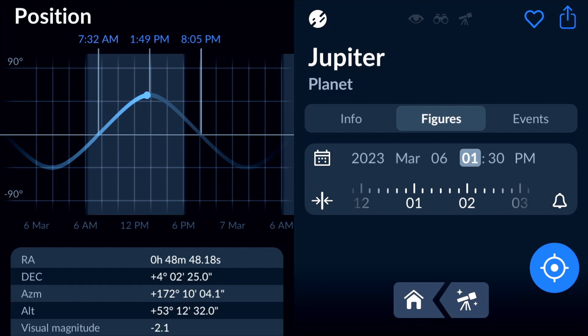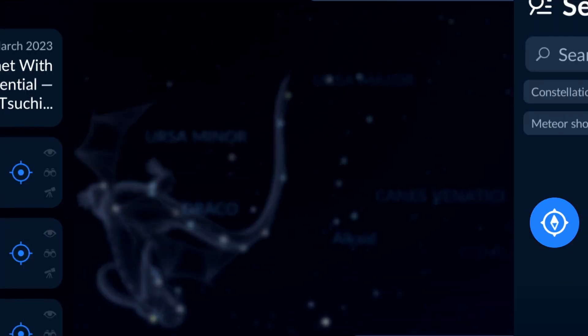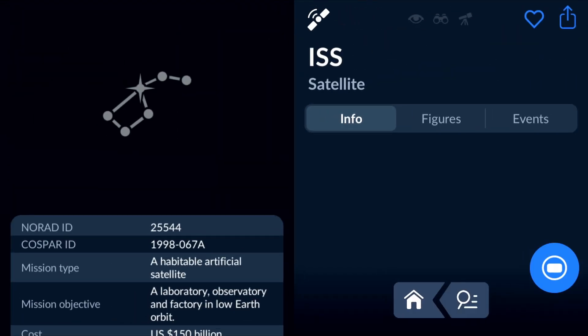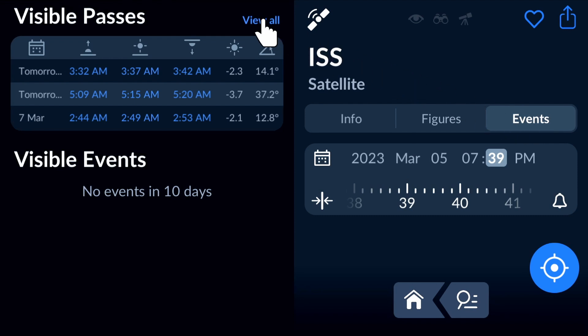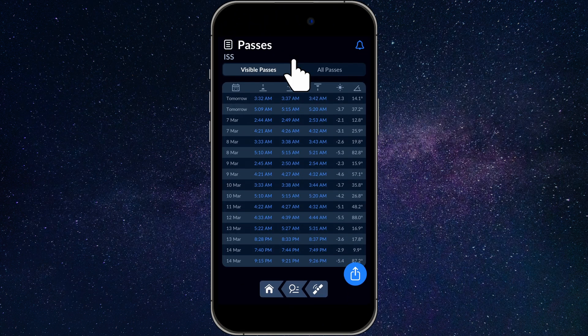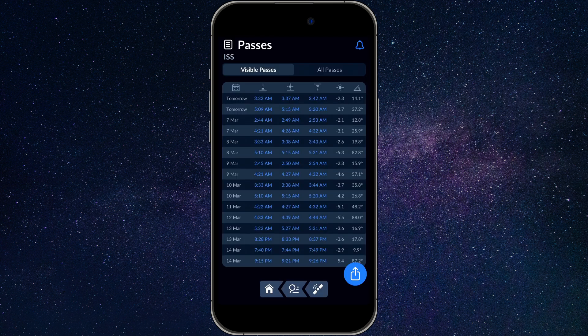Now we'll tell you about a very useful feature not many users know of. If you want to set reminders for every time an object appears in the night sky, you can do it by pressing a single button. Open the window with information about your desired object, go to the Events tab, and tap View All in the Visible Passes section. Then tap the bell icon in the upper right corner and save the reminder. From now on, you'll receive recurring reminders for every visible pass of your chosen object in the sky.